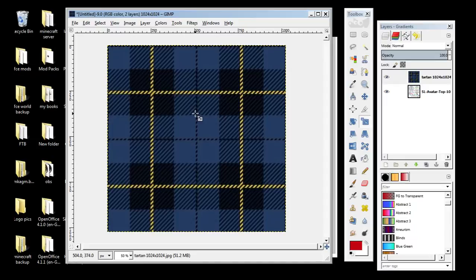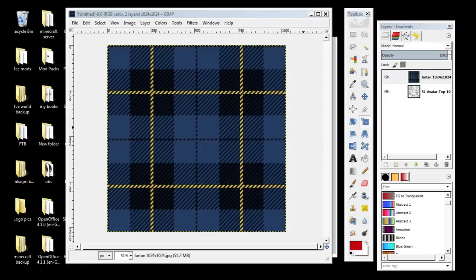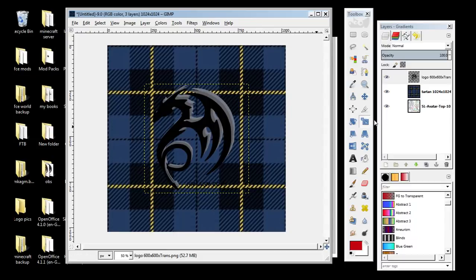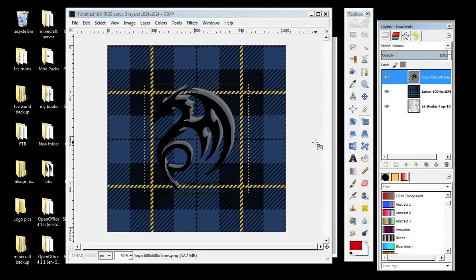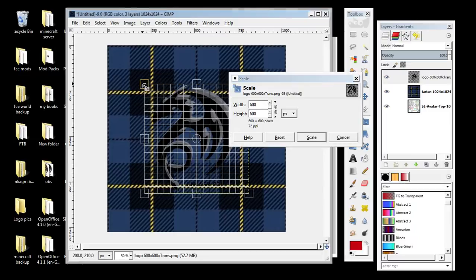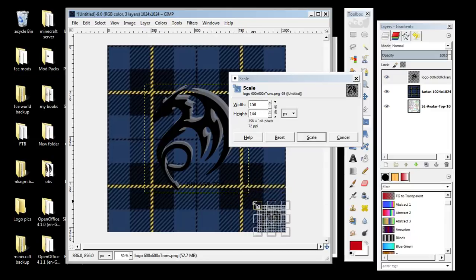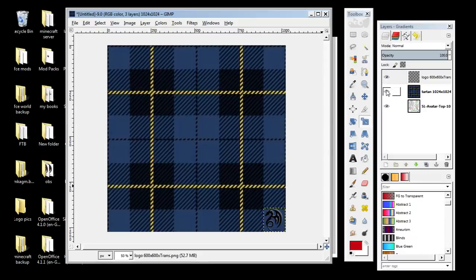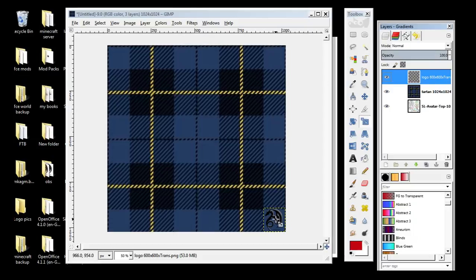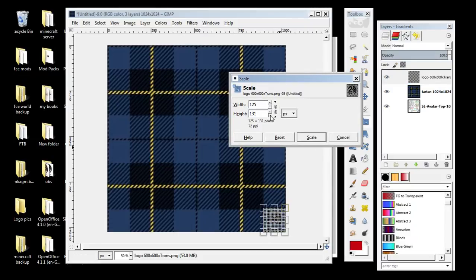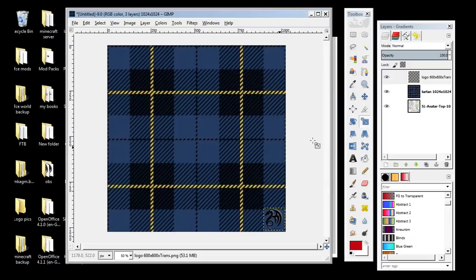We're also going to go to our pictures and we've got some YouTube logos here. This is my logo — it's too big, so I'm going to click on it and go to the resize tool. I want it to fit in that bottom square. It doesn't have to be a perfect fit — scale it. Still a little bit too big, so I'm going to do 125 and then go Scale.